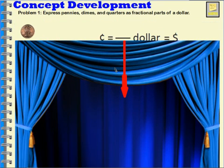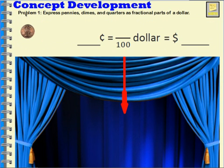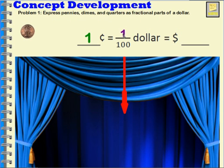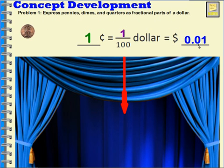So let's take a look at this one. If you have one penny, that is worth one cent. It's also one one-hundredth of a dollar. And if we want to write this with the dollar sign, we would write zero decimal zero one, which we would read like one one-hundredth of a dollar, or we could say one cent.